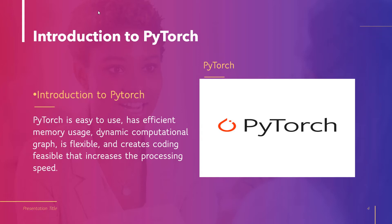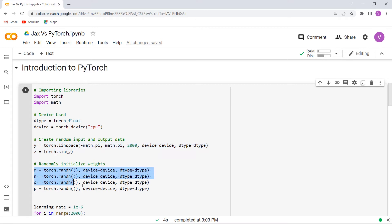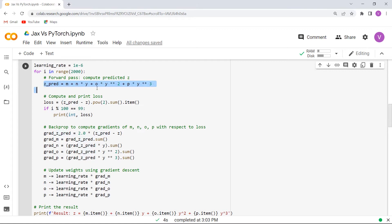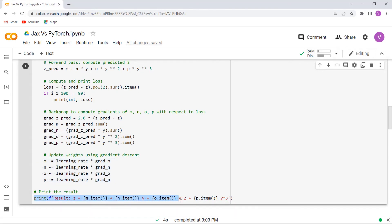PyTorch is the most recommended library for deep learning and artificial intelligence. We will understand the concept of PyTorch with the help of an example. Firstly, we import all necessary libraries such as torch and math. We then use the torch.device function with CPU. After that, we create random input and output data, randomly initialize the weights, use a forward pass to compute predicted Z, compute and print the loss function, back-propagate to compute gradients of W1, W2, W3, W4 with respect to loss, update the weights using gradient descent, and finally print the result.